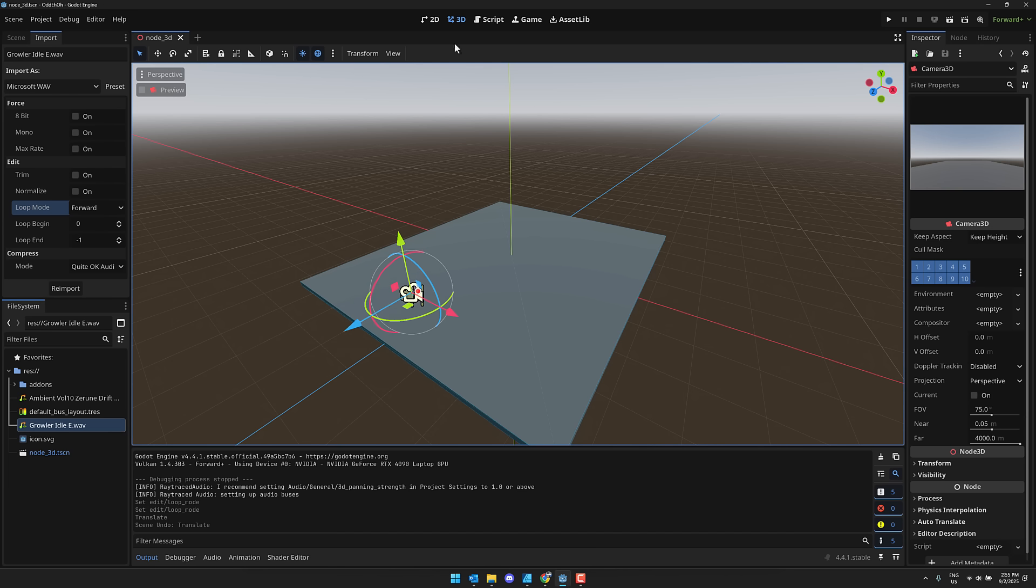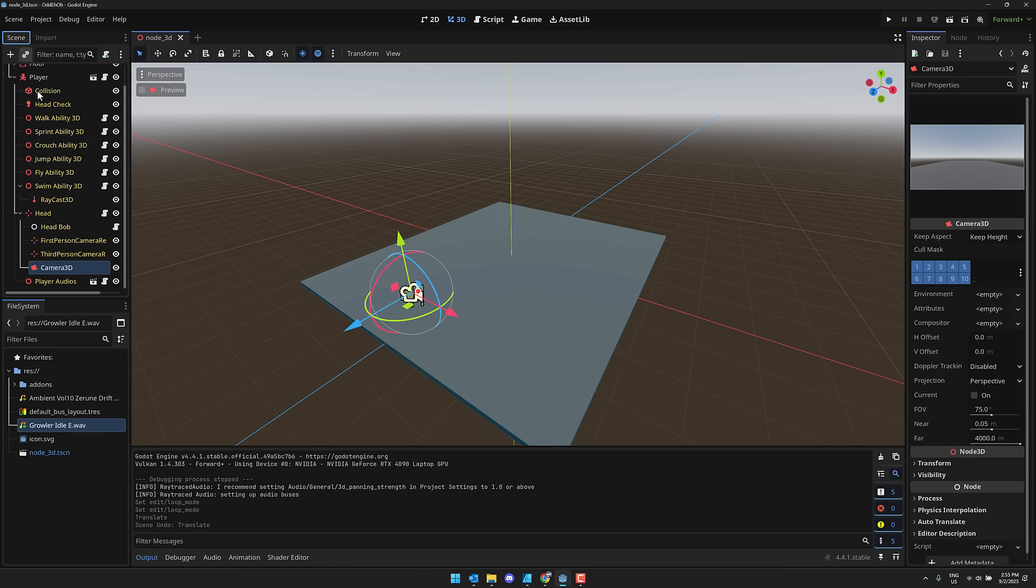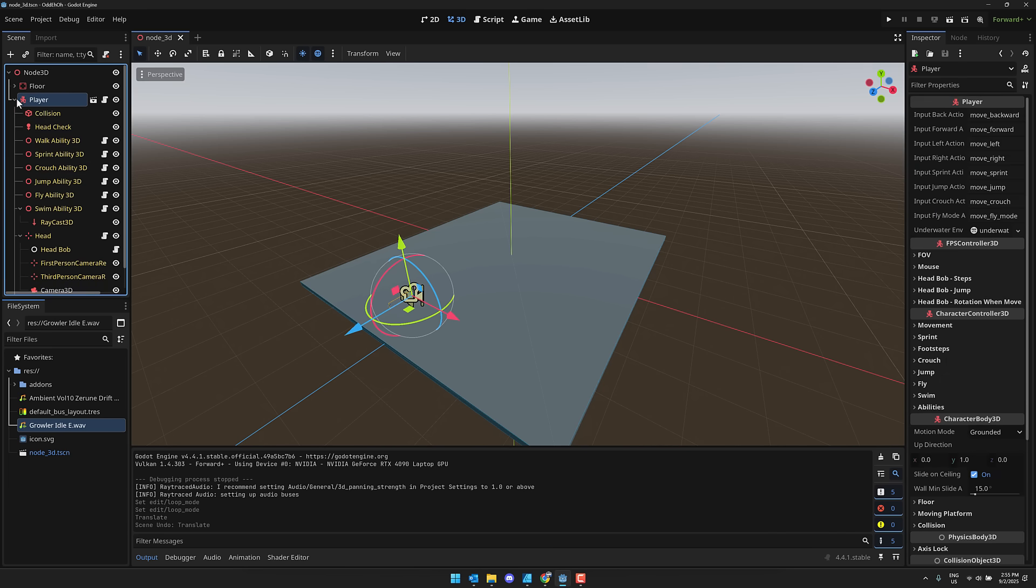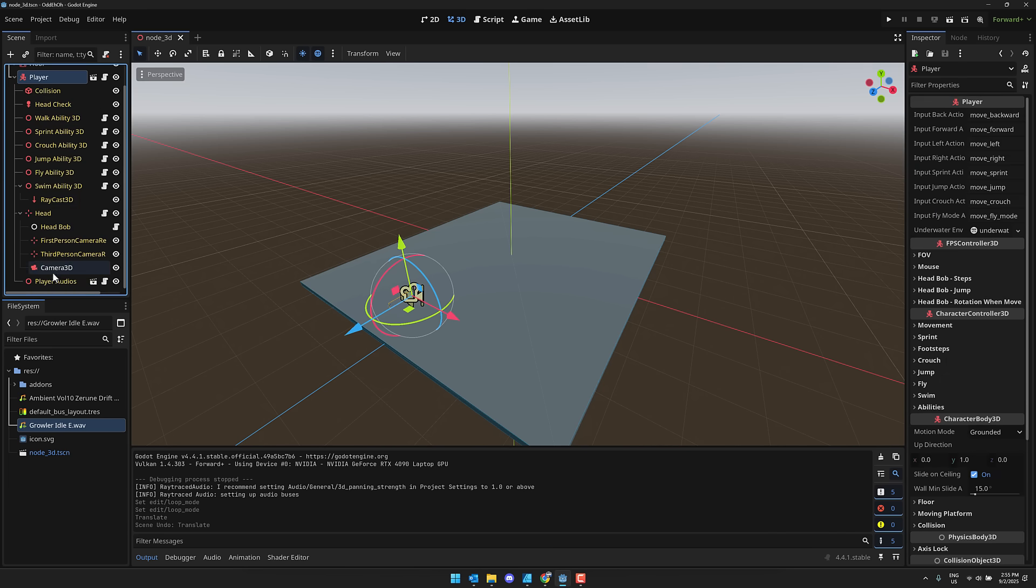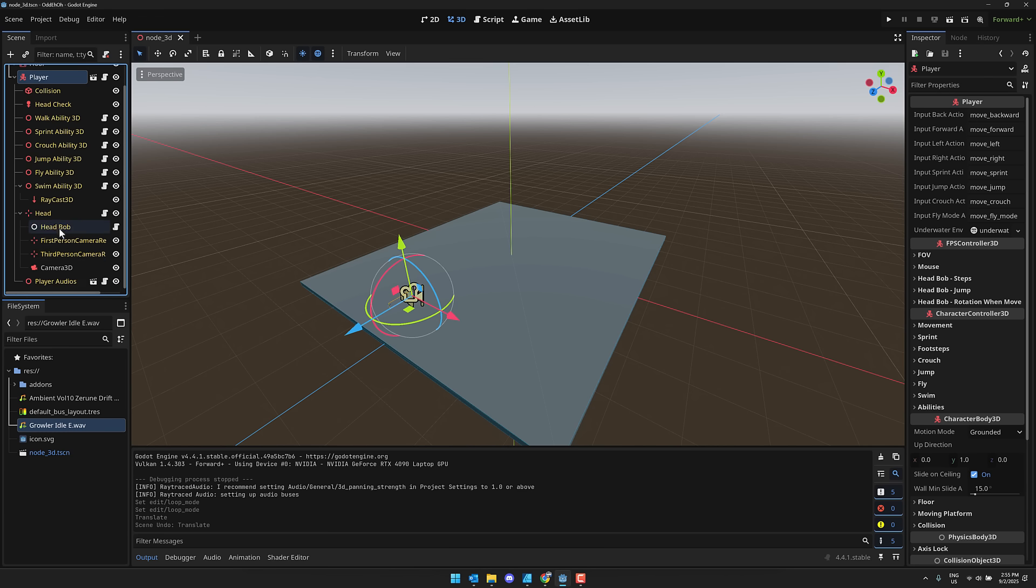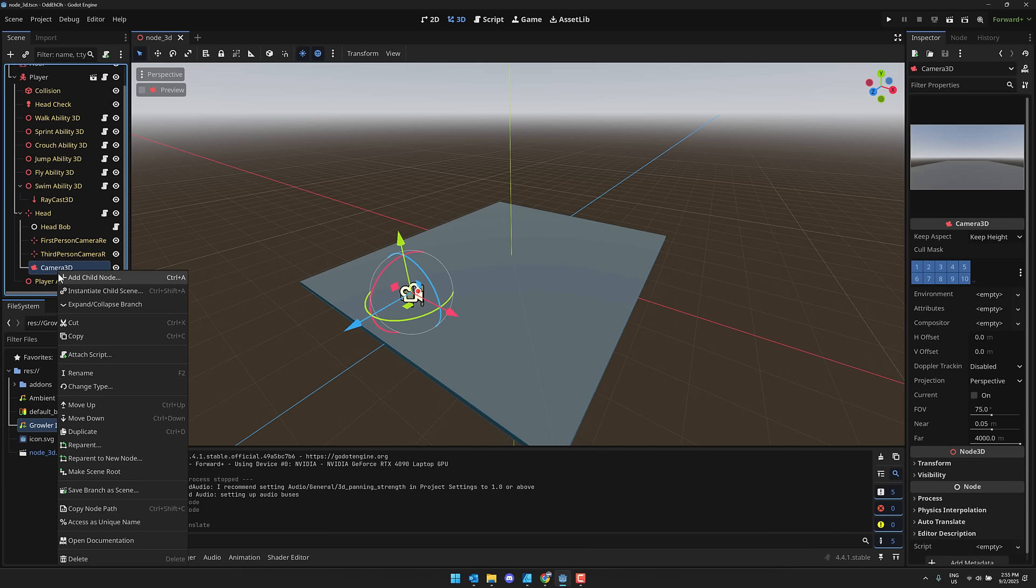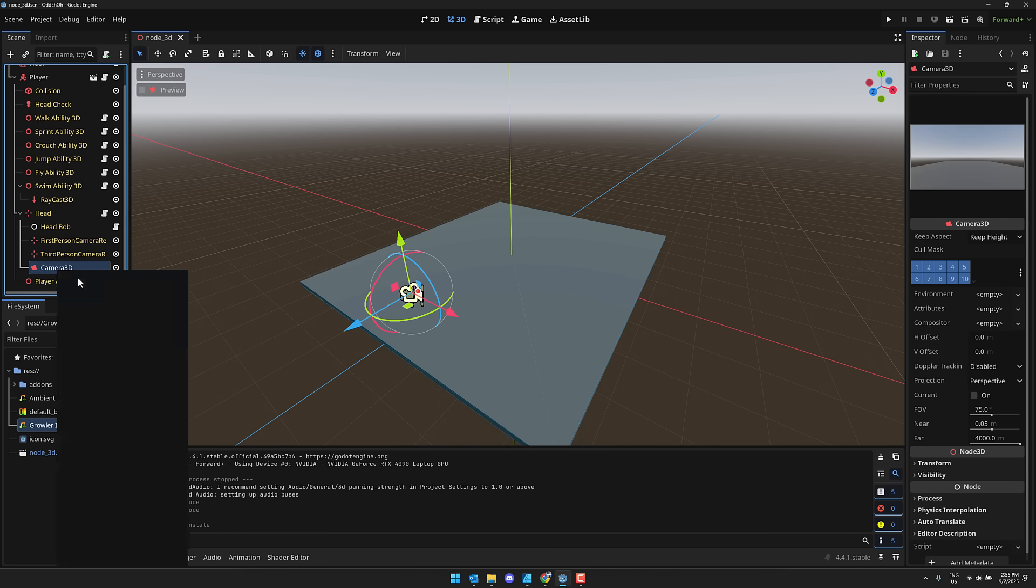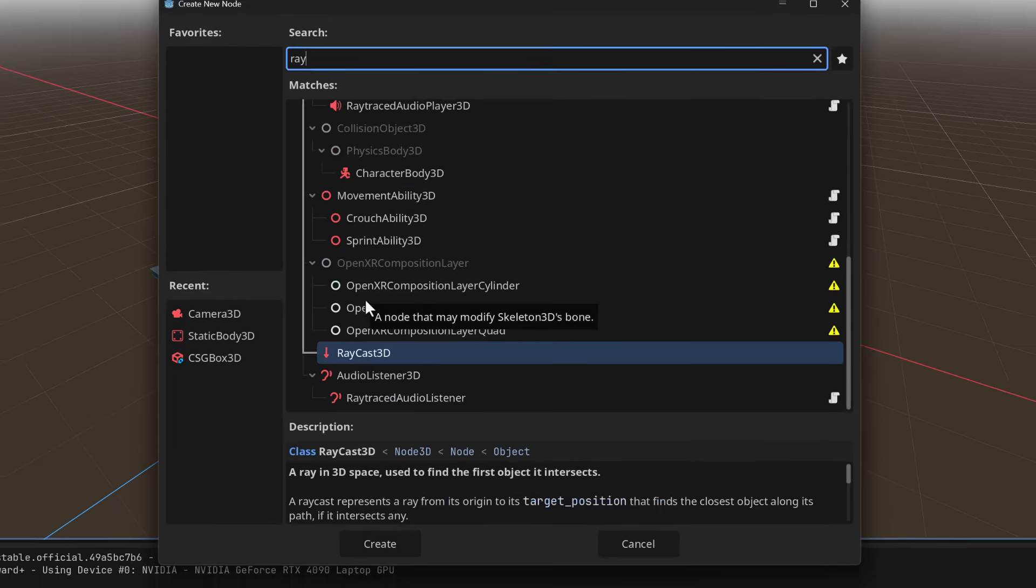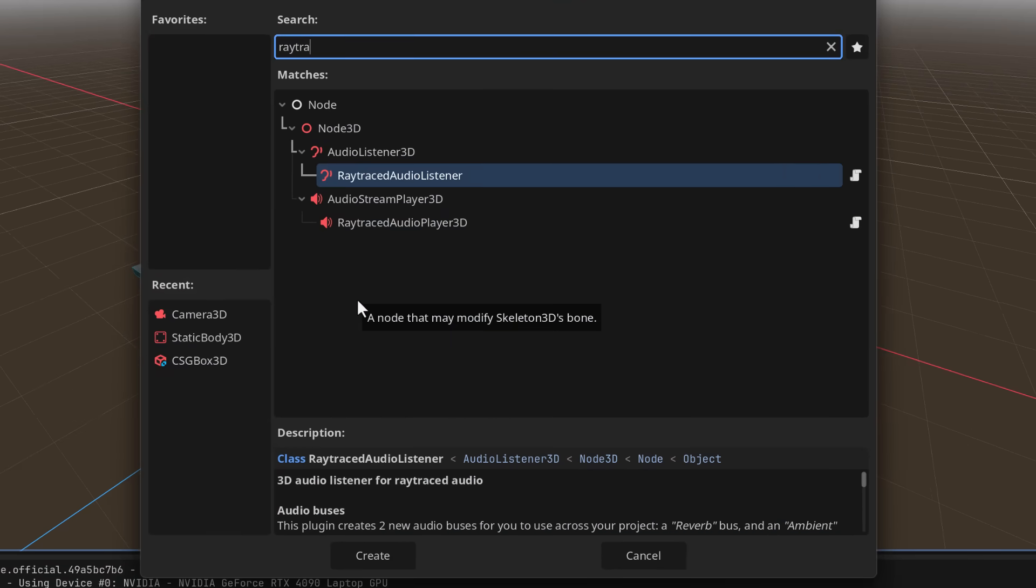All right, there we go. So now we've got our character controller in the world, and now we can go ahead and add a sound effect in. With that plug-in enabled earlier on that we set up, we can come on over back to our scene. We now have that player in there with the camera set up. This thing adds a couple of new nodes to the world.